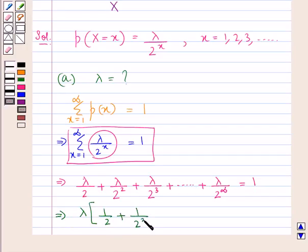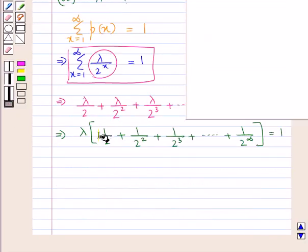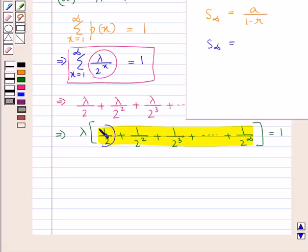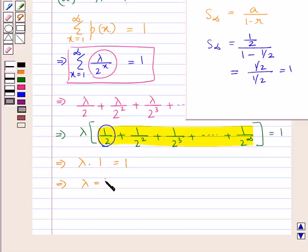This is an infinite GP and the sum of an infinite GP equals A / (1 − R). In this case, A is the first term λ/2 and the common ratio R is also 1/2. So this equals λ × (1/2) / (1/2) = λ × 1 = 1. This gives us the value of λ equal to 1, which solves the first part.